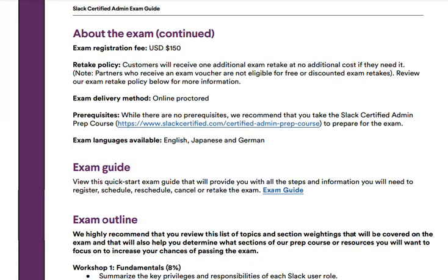If we move on to page three, the exam registration fee is $150 USD. The retake policy is also pretty interesting — when you pay the $150 to take your exam, you'll automatically receive one additional exam retake at no additional cost. The exam delivery method is online proctored.